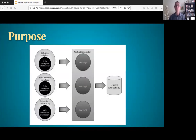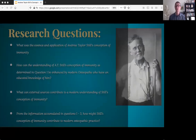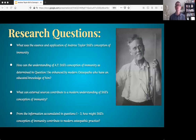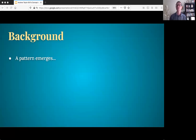That goal was informed by sequential stages of inquiry. Still's conception of immunity was contextualized first inside his own time and place, then within his personal worldview, and finally in light of the scientific discoveries that have occurred since his death. Each of those contexts yielded a different meaning, and each of those meanings was then analyzed for potential modern clinical applicability. That process of inquiry was formalized into four research questions, which you can pause and read if you like. Though the research process was cyclic, each question can be roughly understood as a particular stage of the research process.